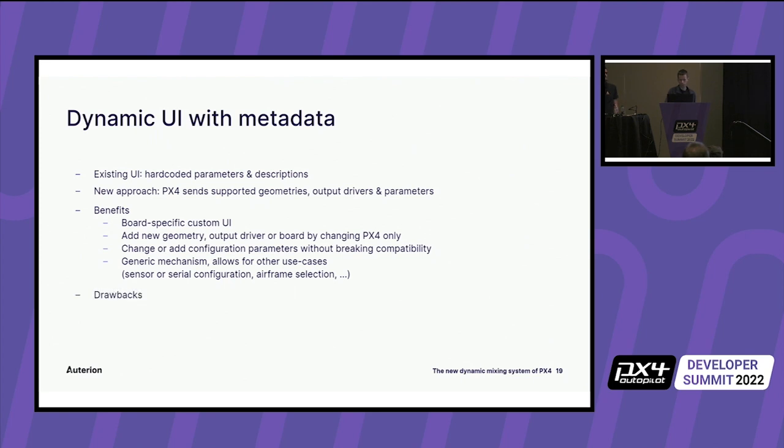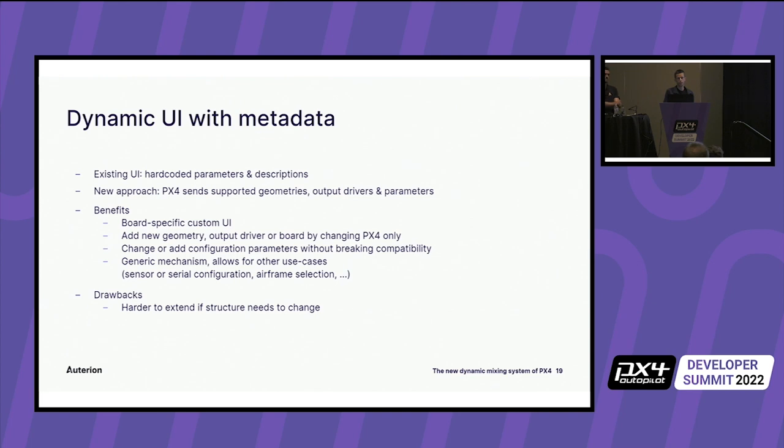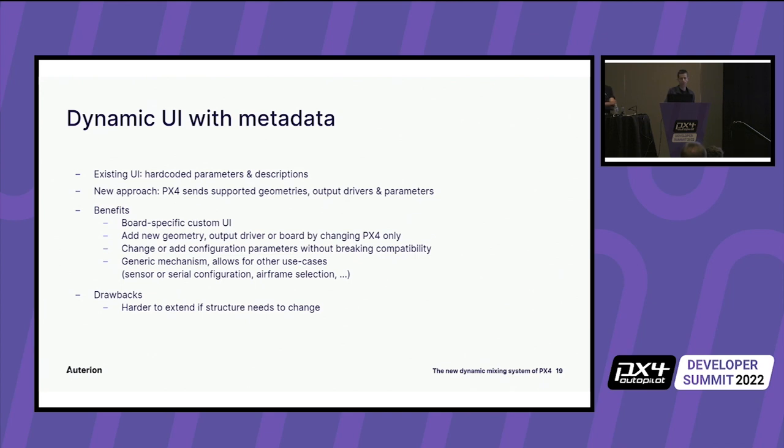There's also some drawbacks. One in particular is that it is harder to extend. So in terms of more effort if the structure changes. So for example, if the UI expects a list of parameters and you want to show a table of parameters, then you would need to change the metadata definition as well.